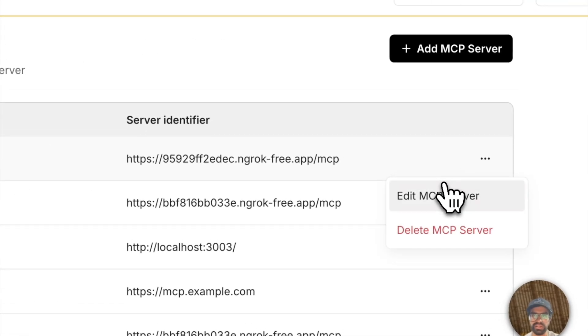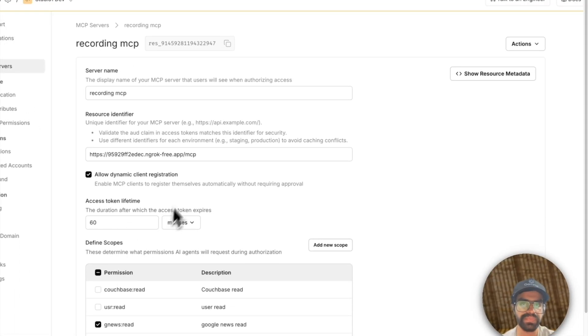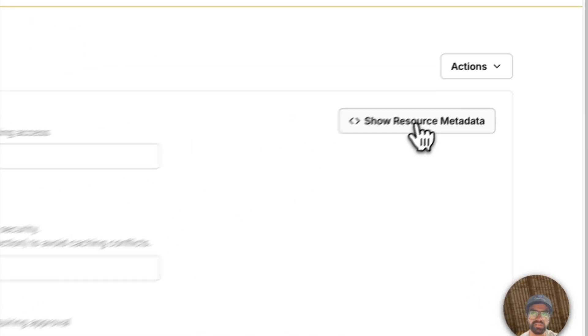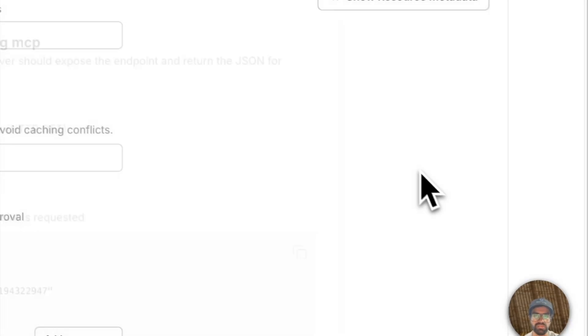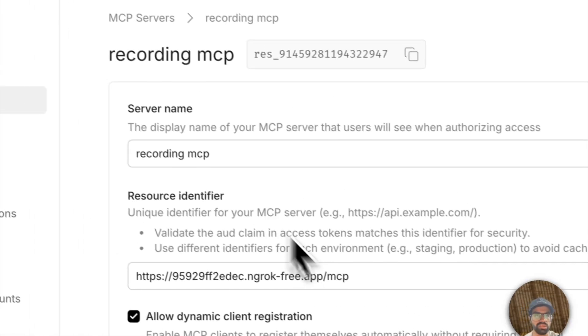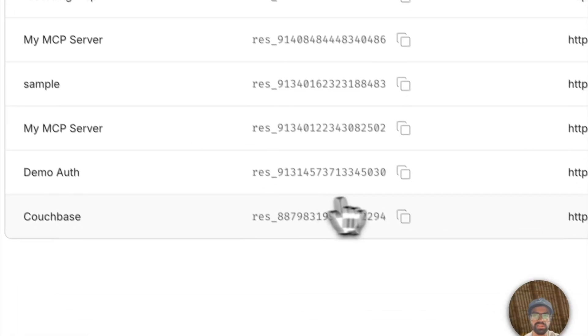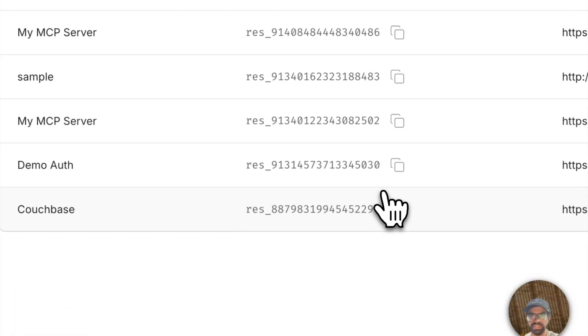So this is our MCP server with the resource identifier /MCP. If you edit, you can see here the permissions that we've given it, the tools permissions, and of course, the resource metadata associated with this particular server. So that's our MCP server that we have registered.